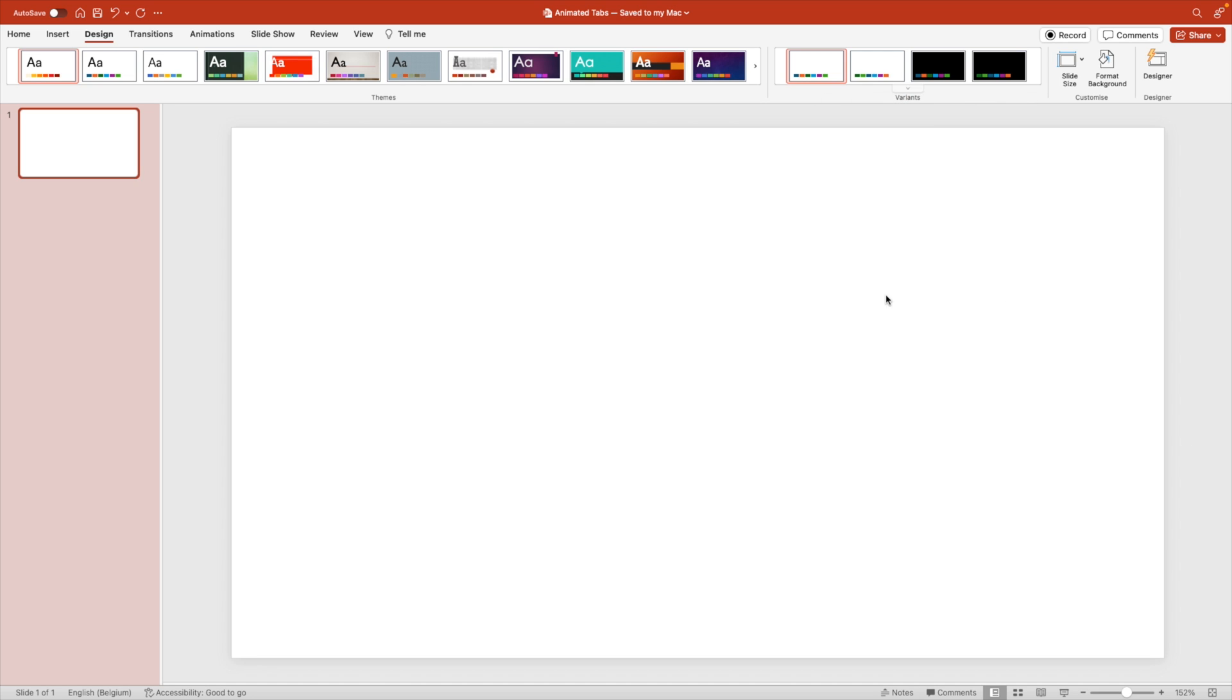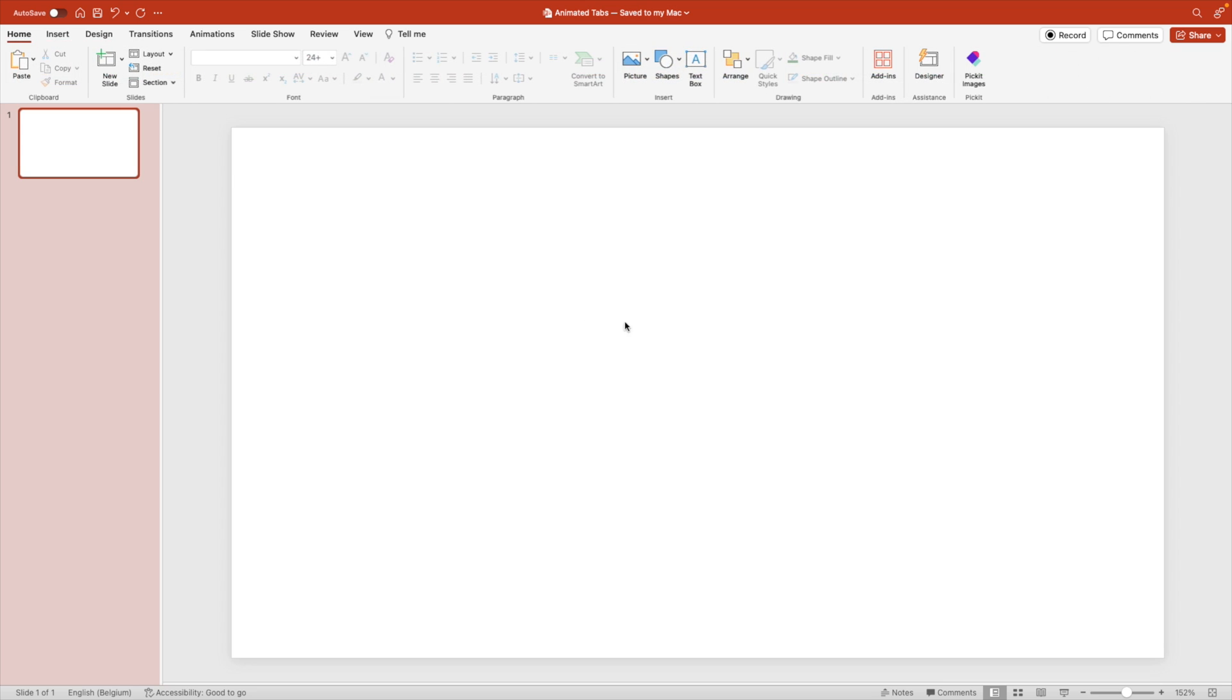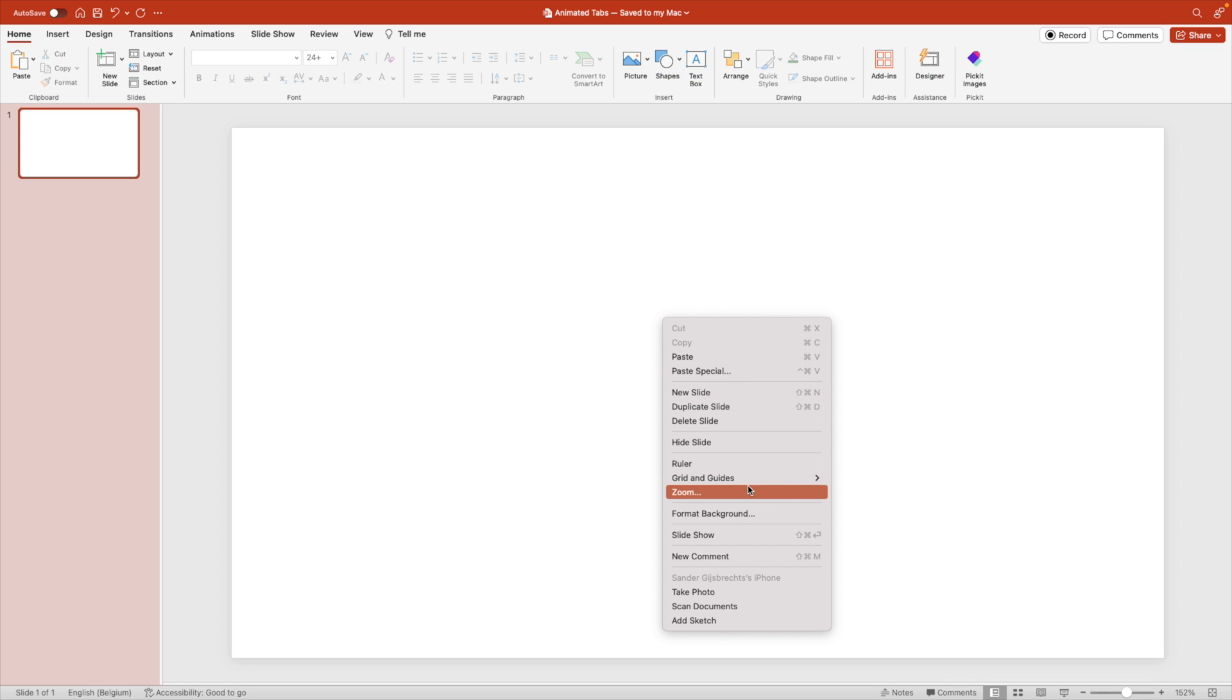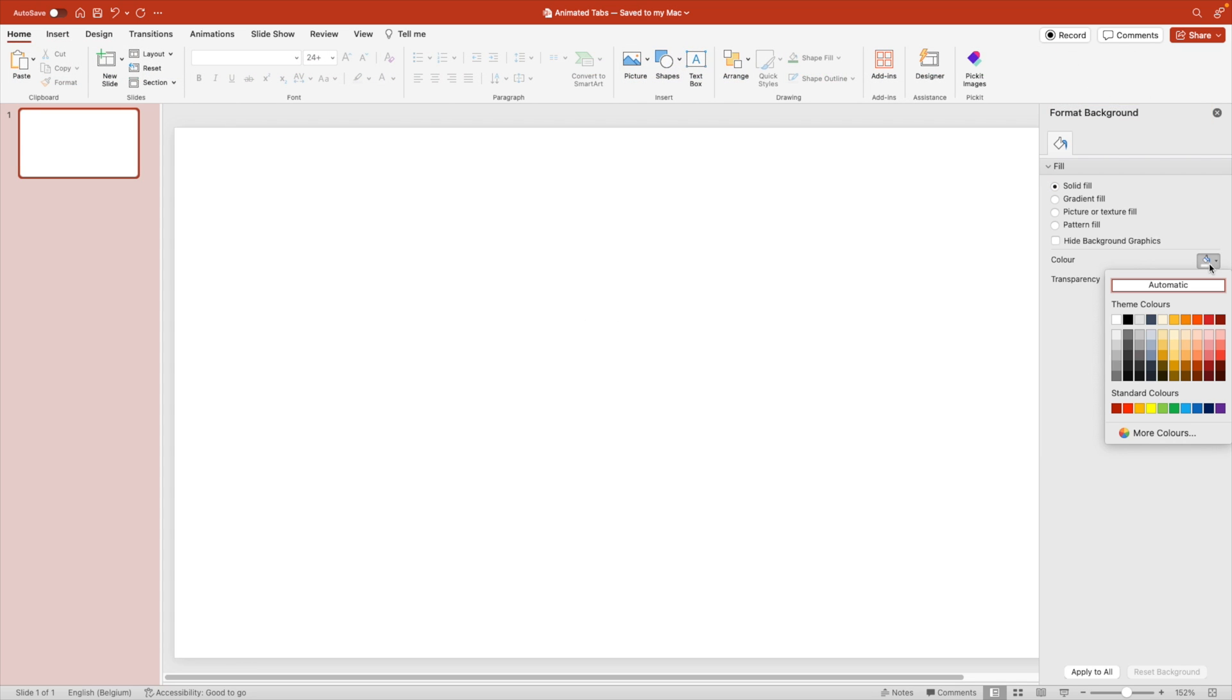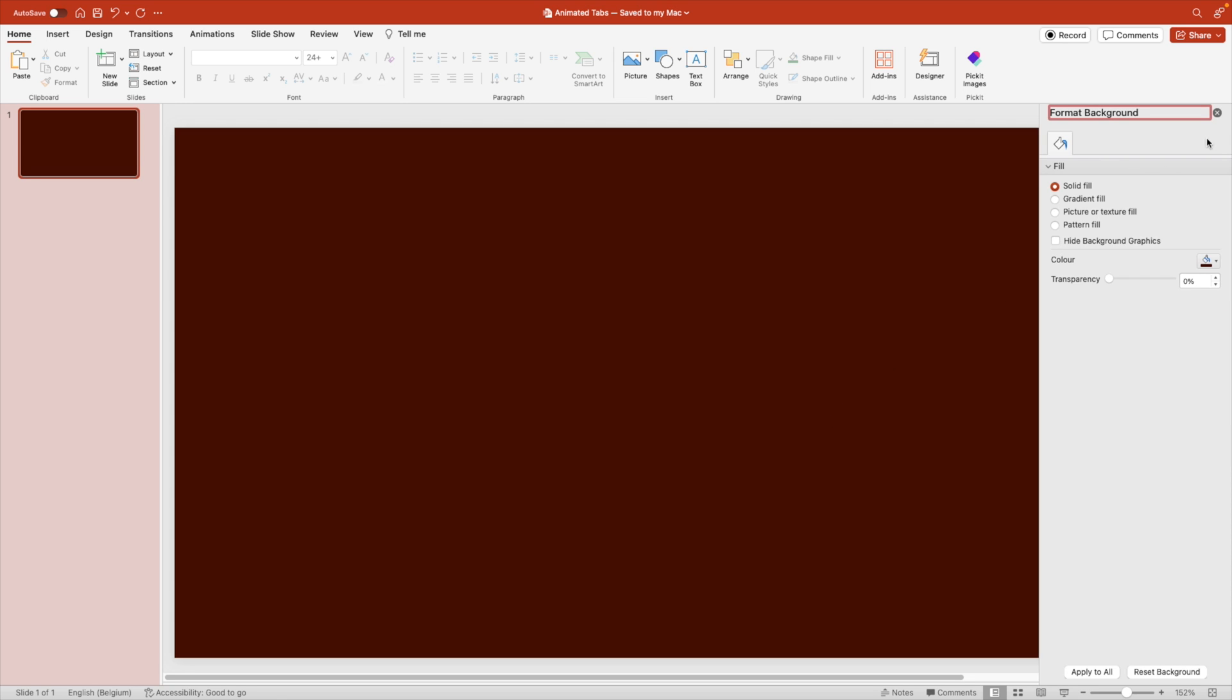I'm going to choose this sunset theme and I'll go to home. Right click, format background, and we're going to give this a very dark tint of red.